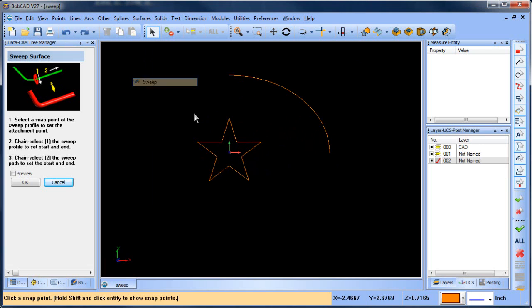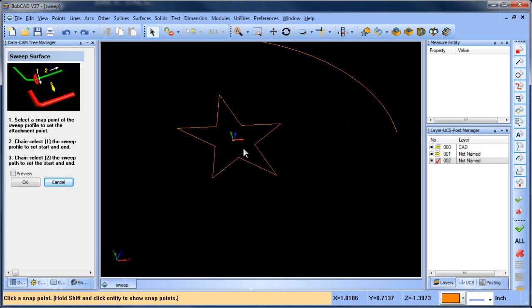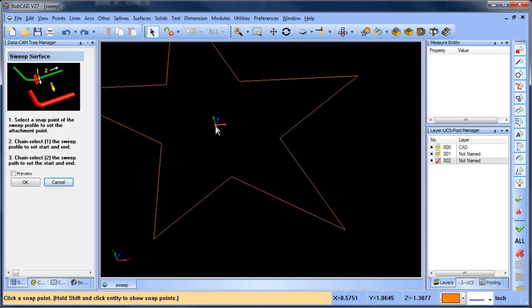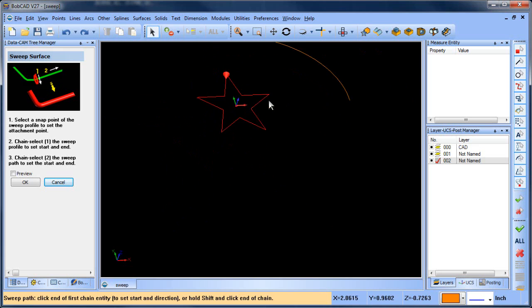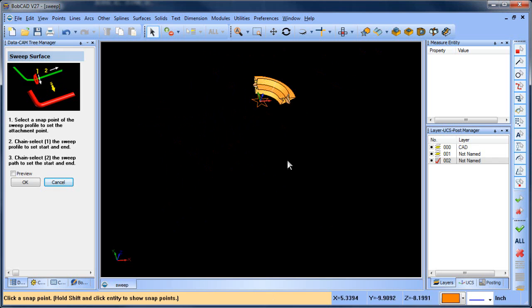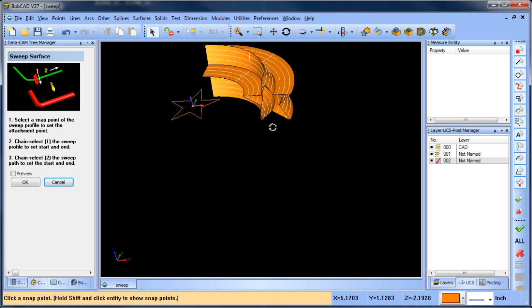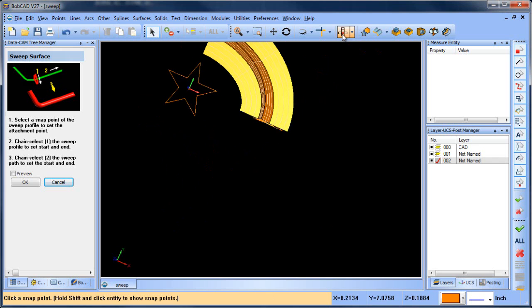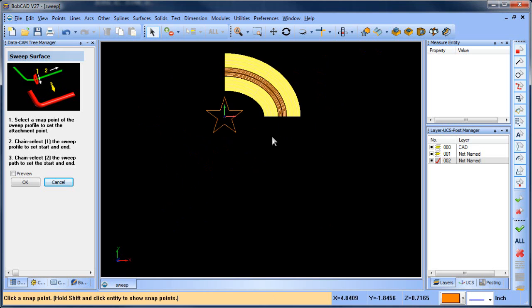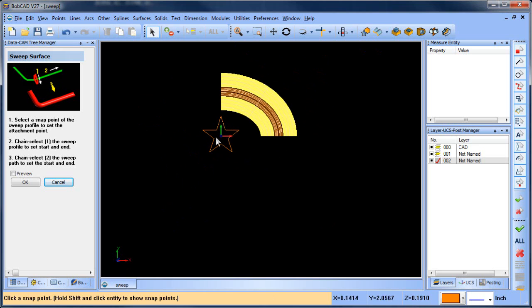When I create my sweep surface, I use an attachment point. So I have an attachment point drawn right on center. I select the star and then I select the ellipse. And here you can see that my swept surface has been created.